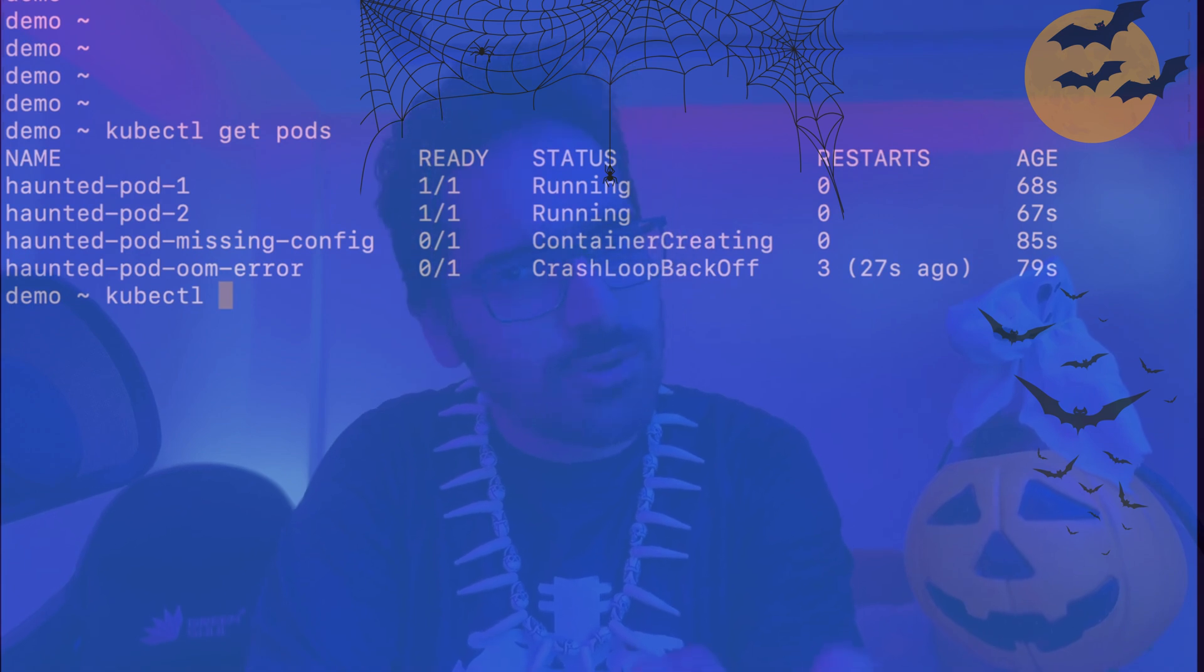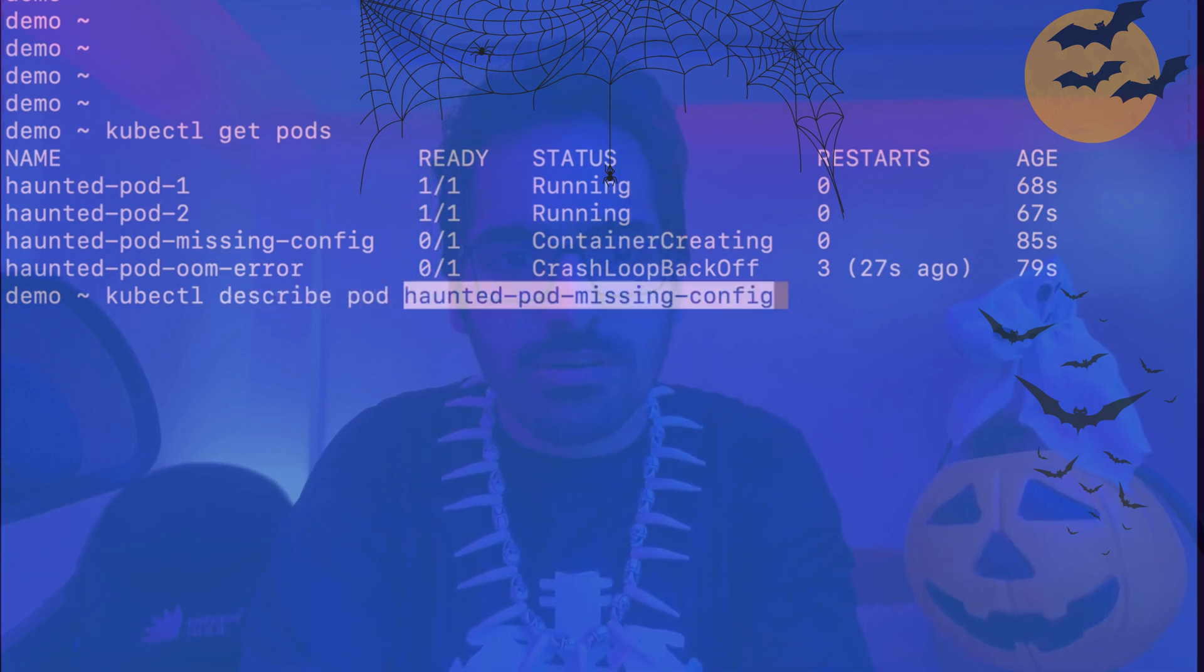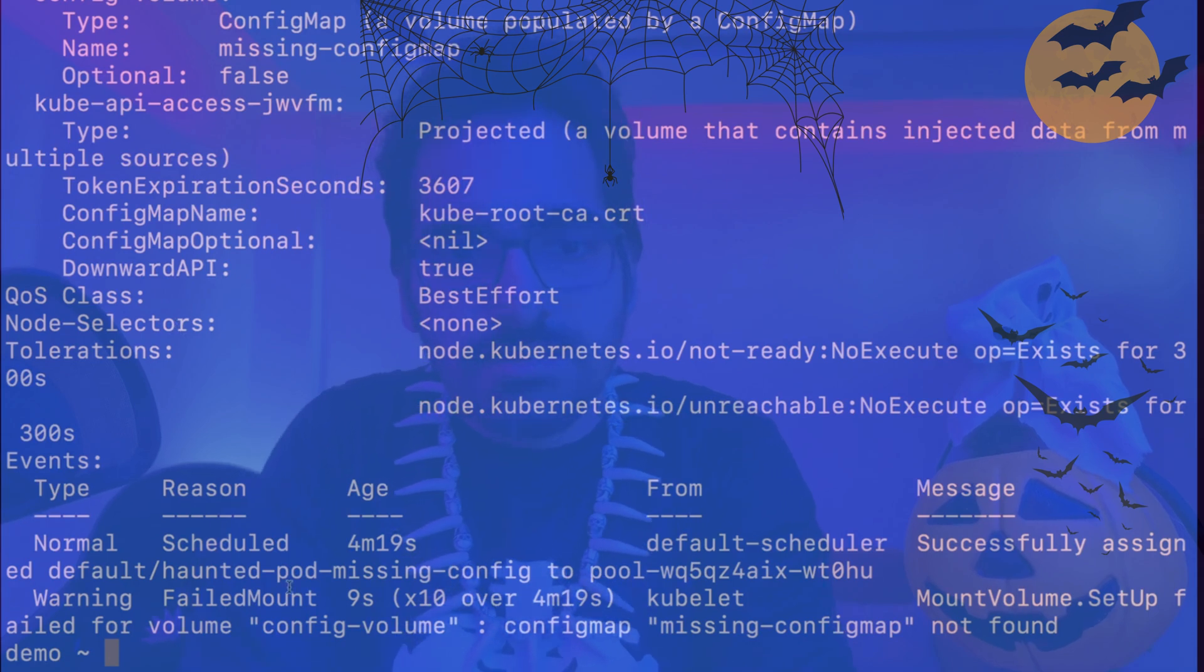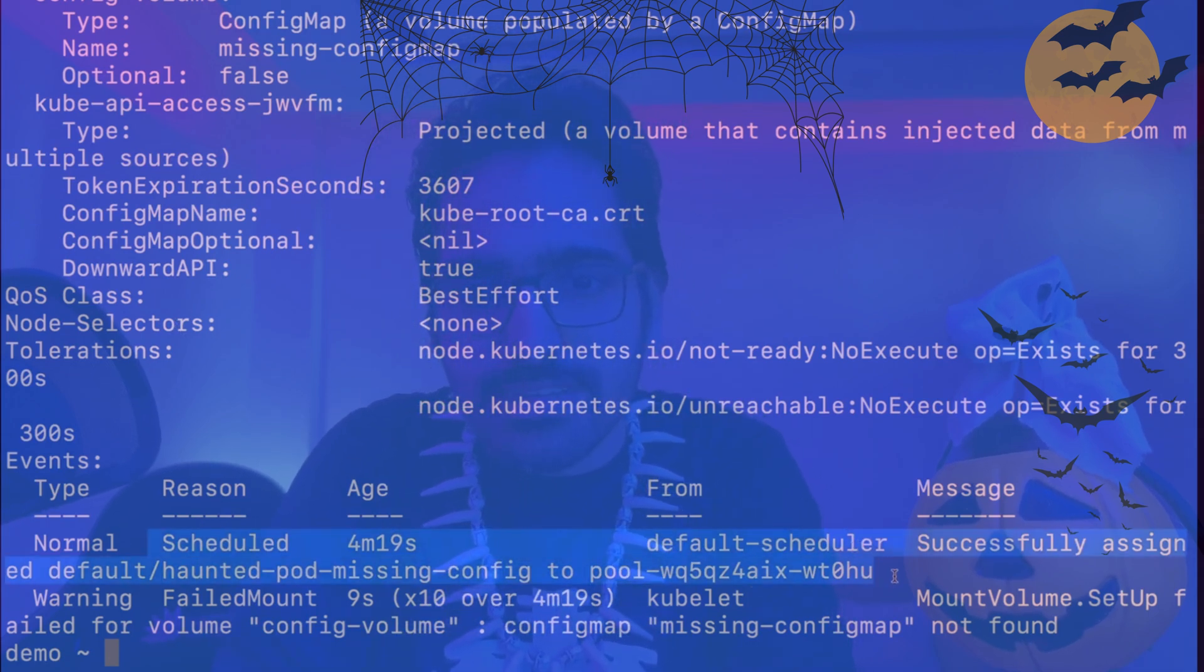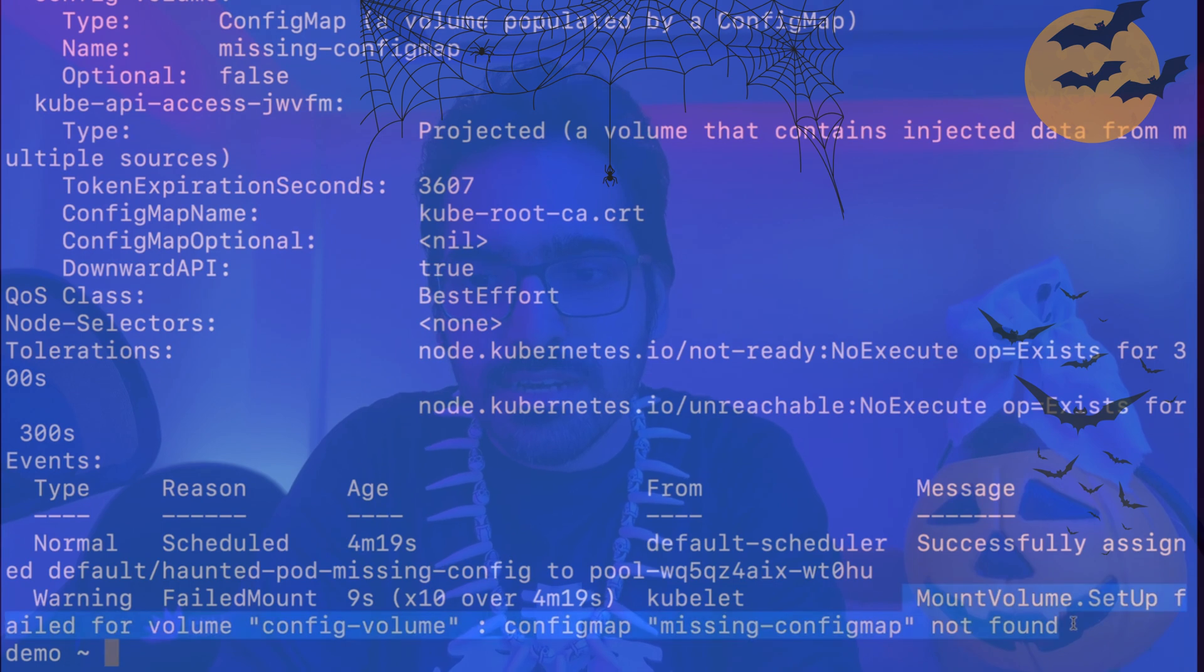kubectl, we know the drill right? kubectl describe pod. And we can see the pod has been scheduled successfully to a particular node and kubelet has given an error that mount setup failed.